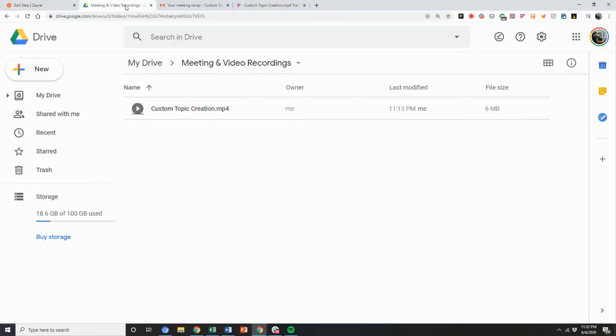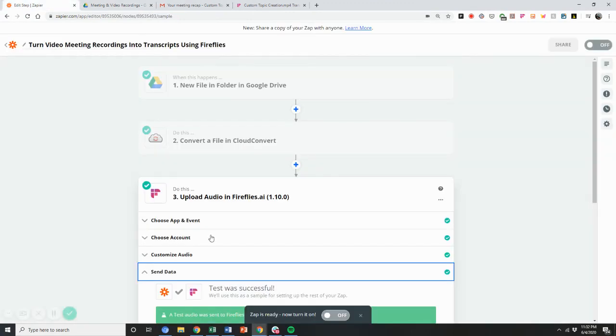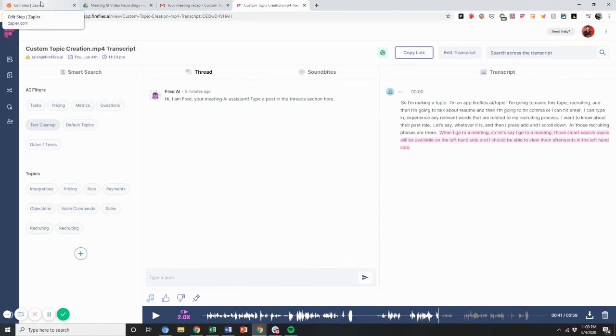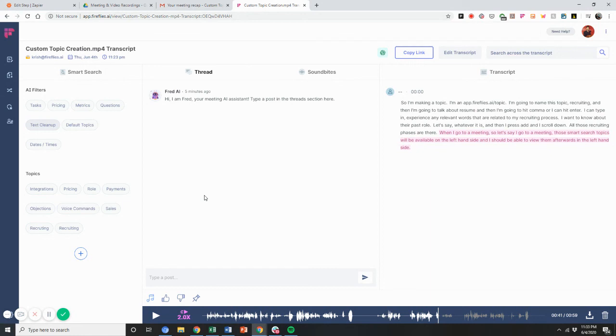The beauty of this workflow is anytime I drag and drop an MP4 file into this folder in the future, this workflow will automatically be done and it'll automatically be transcribed and it'll be automatically added to the notebook. It's pretty cool. And I just did this thing and it took me like one minute to set up. But these are just some of the many powerful capabilities you can now use with our new Zapier integration with Fireflies.